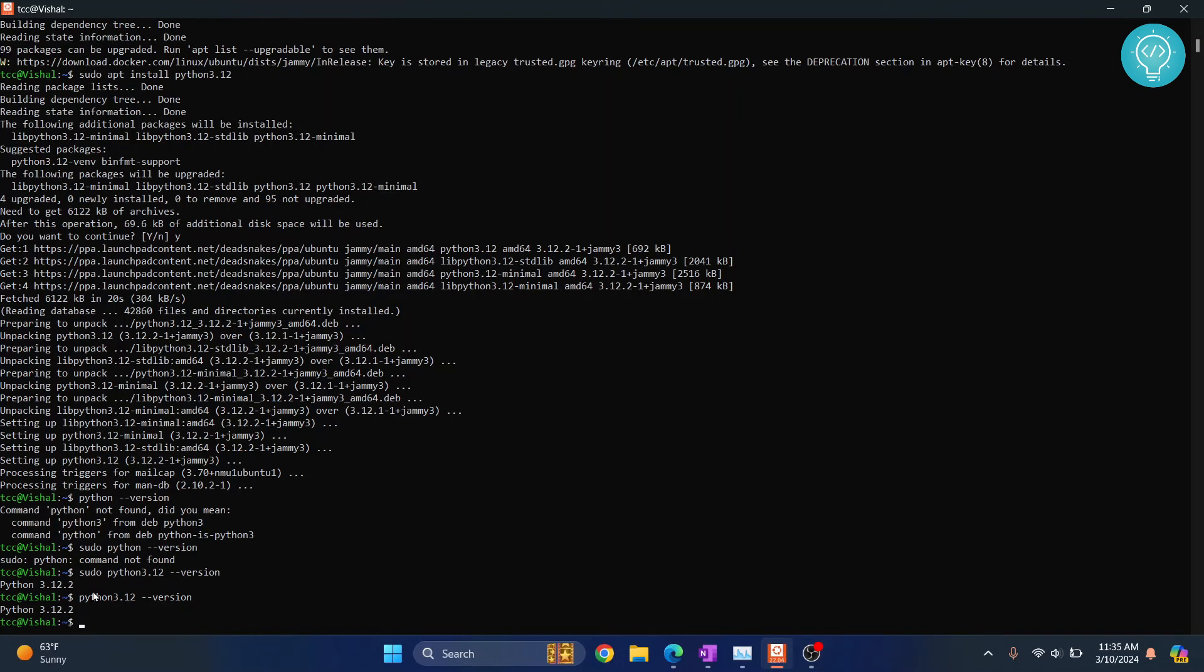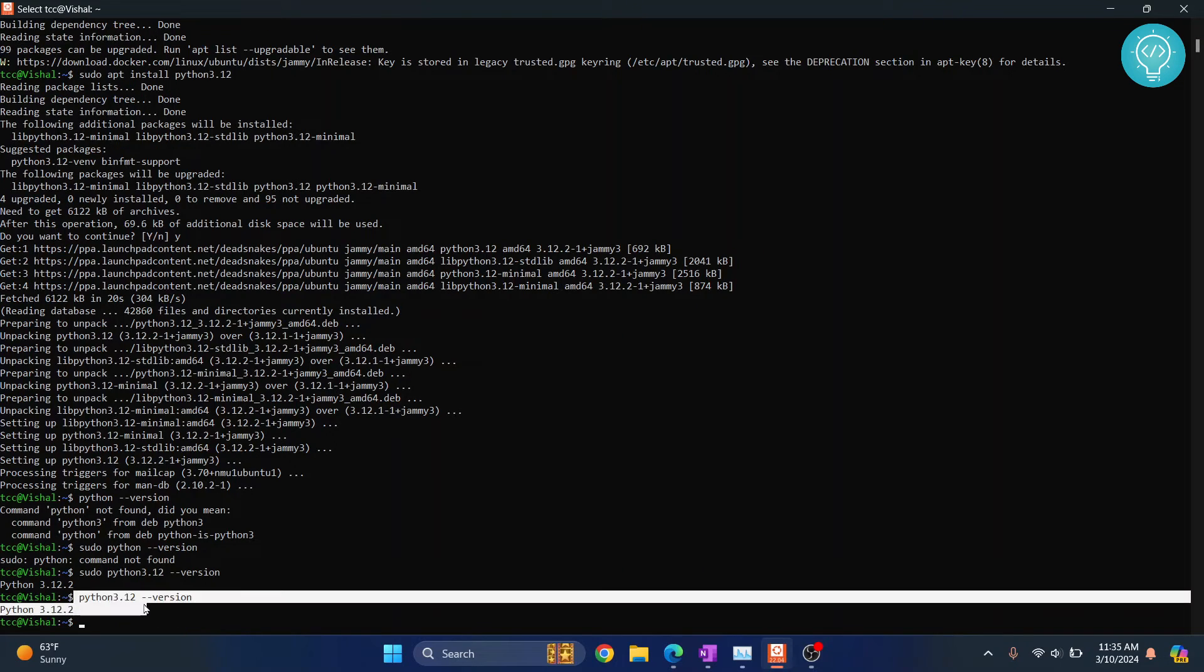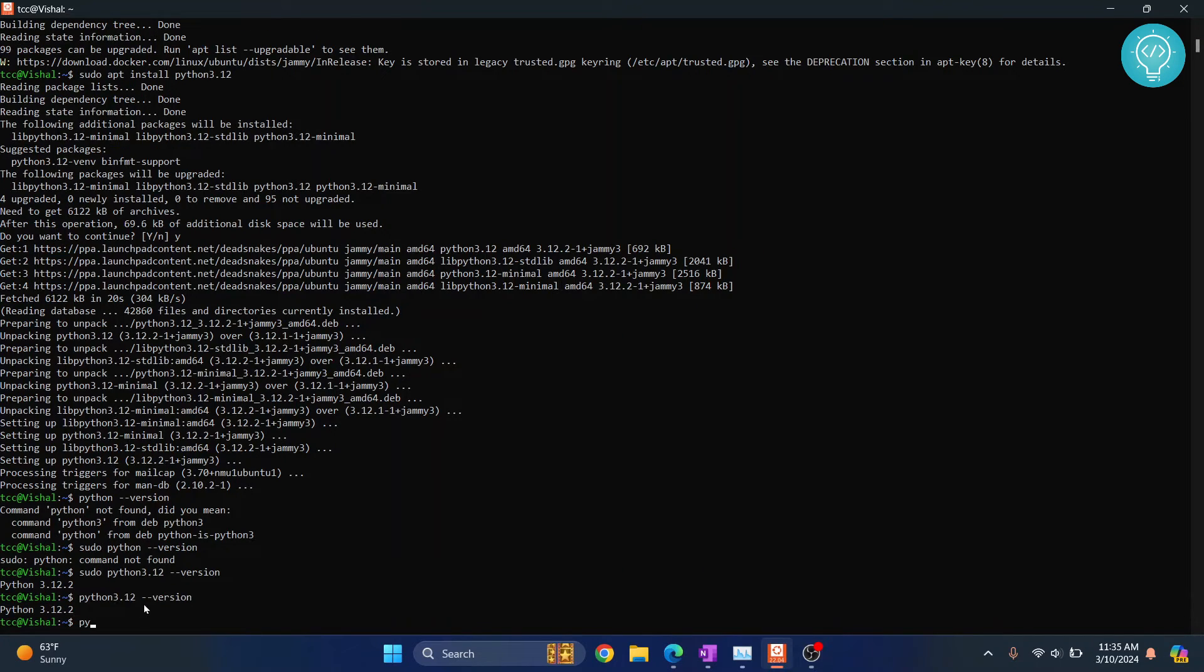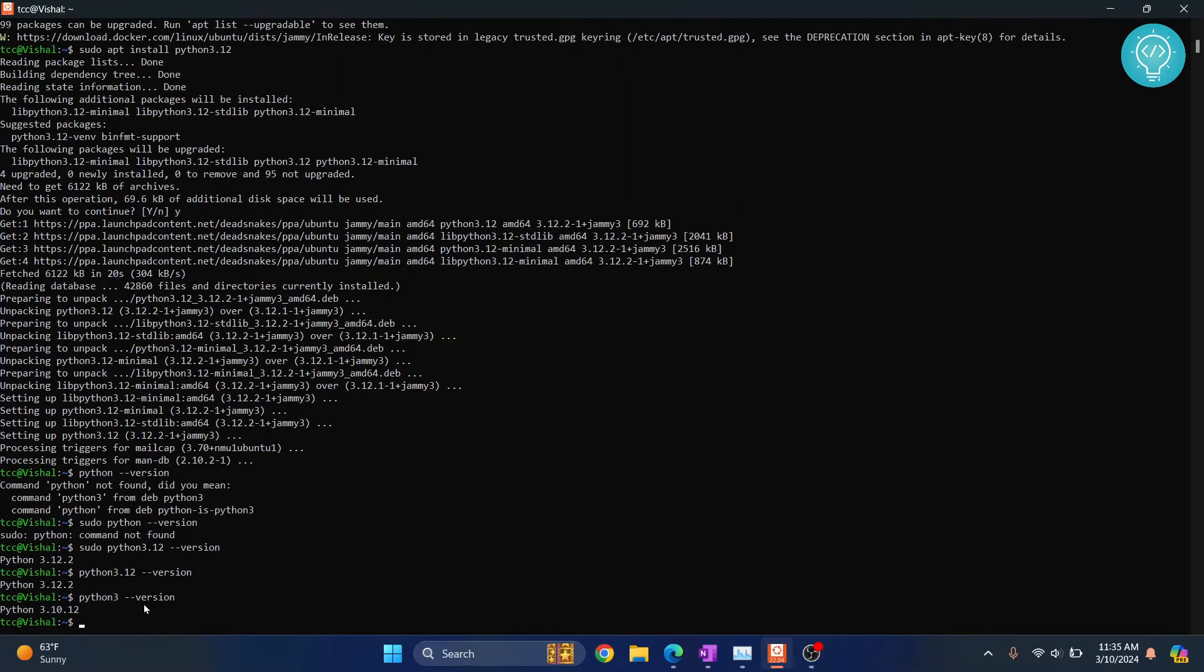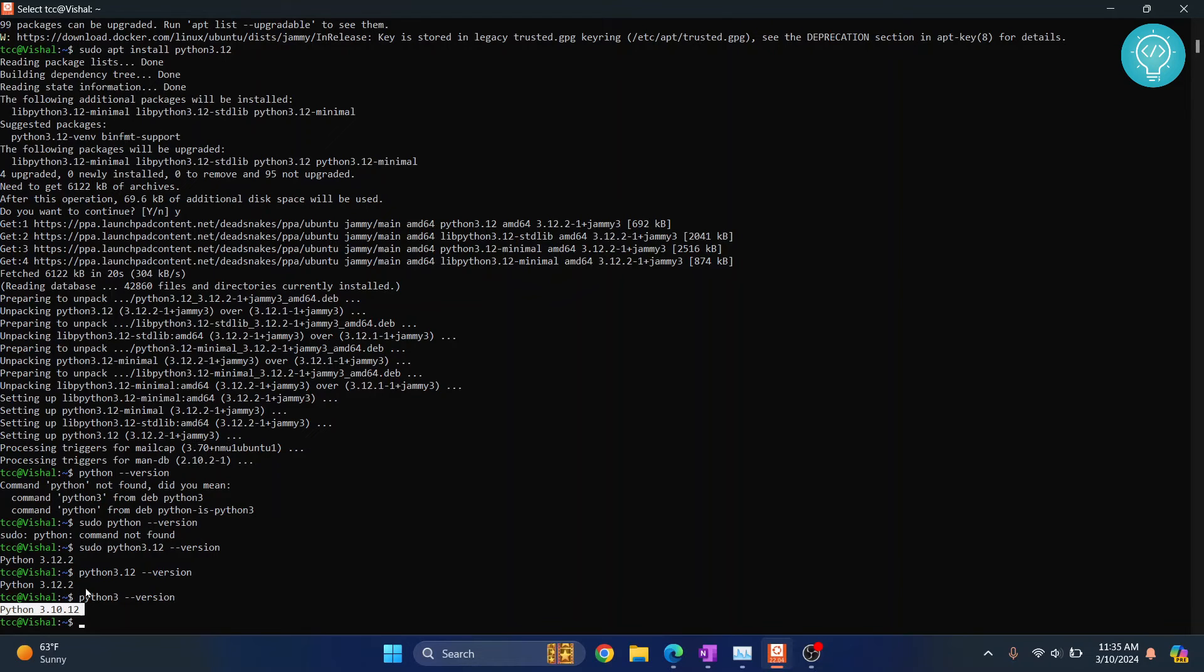You have to enter the full version number. Let's try python3 itself. If you type python3 --version, this is the old version that was installed. And if you type python3.12 --version,